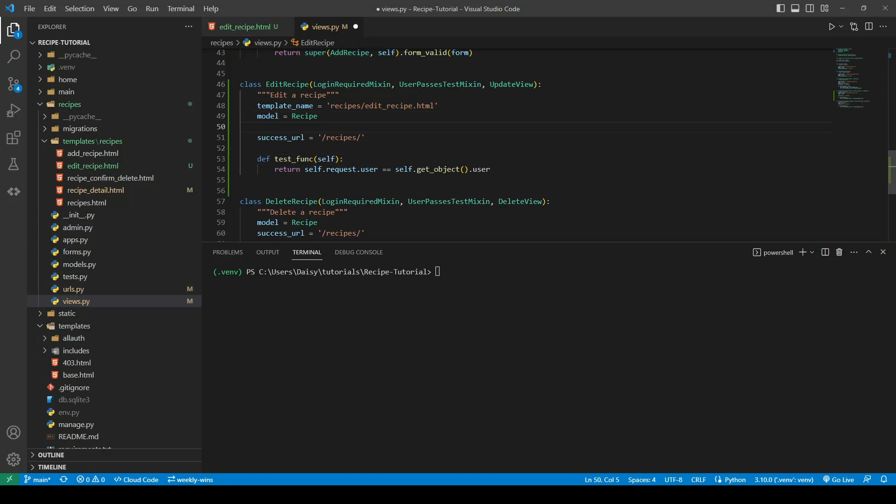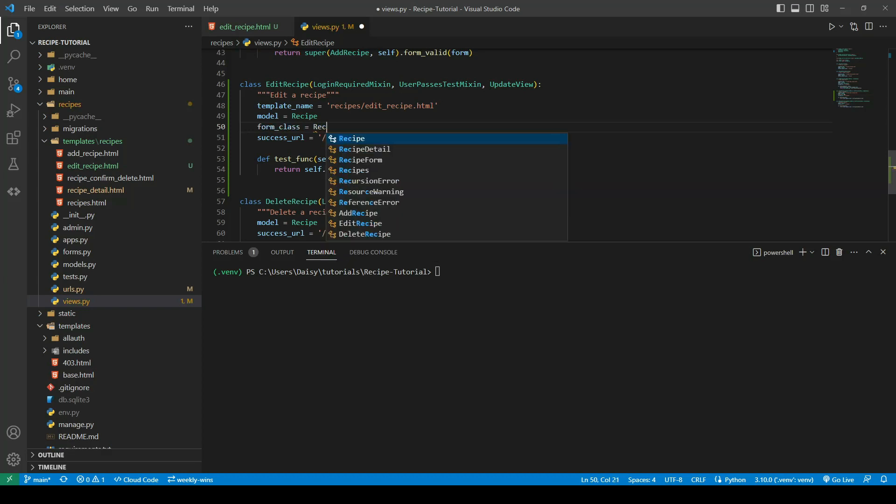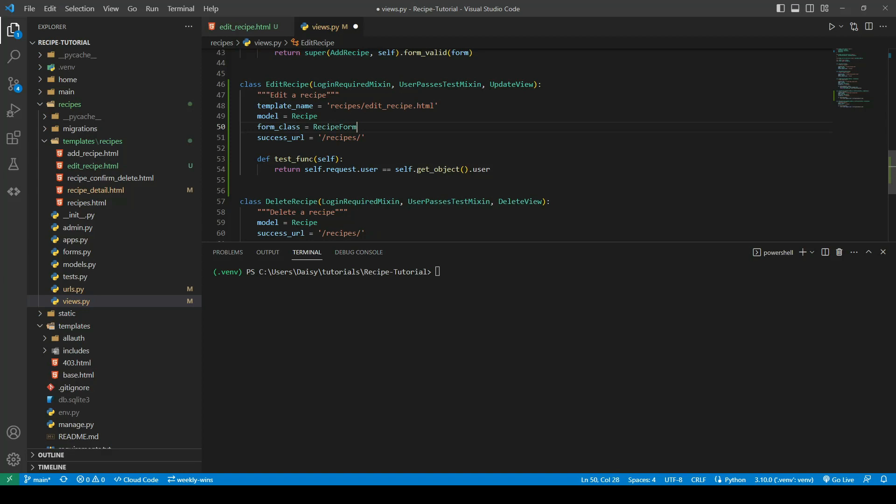We're going to go back to this one. Almost forgot here, we actually need to provide our form_class, very similar to the CreateView. Without specifying our form, it won't know what form to provide.